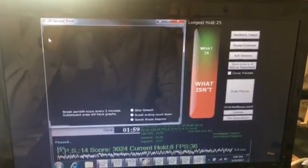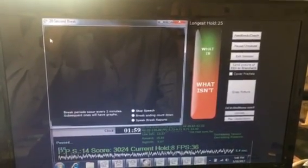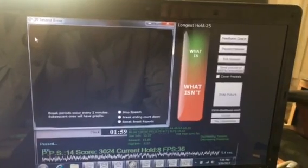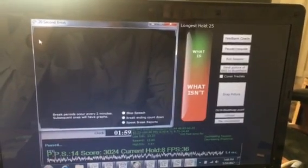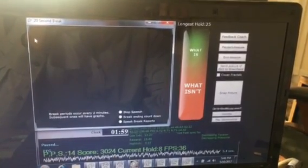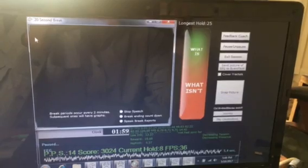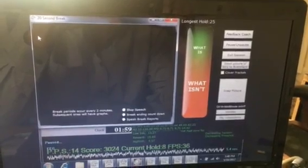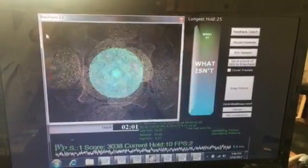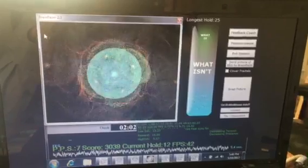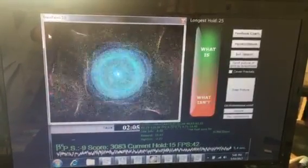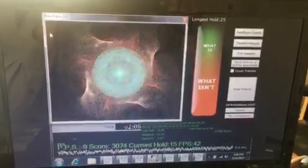Here's the Eyes Open training screen. Right now we get a 20-second break every two minutes. The main screen has fractals that reflect the brainwave morphology.